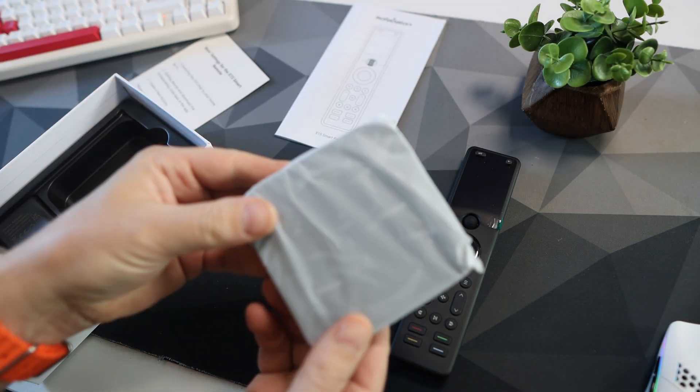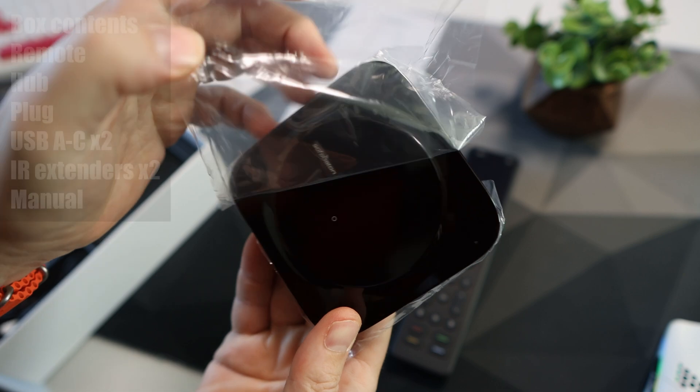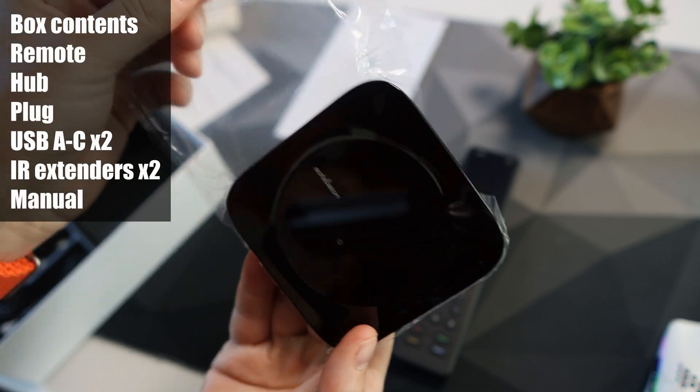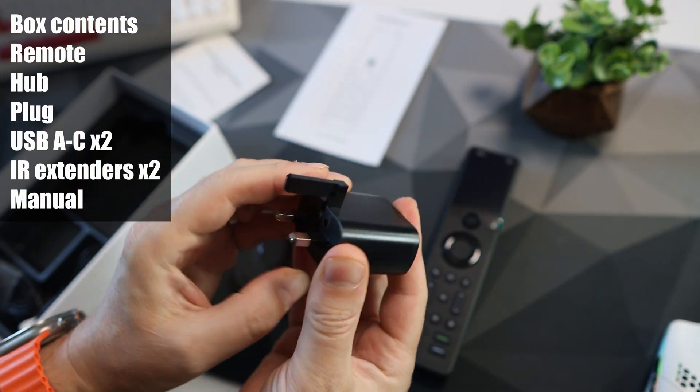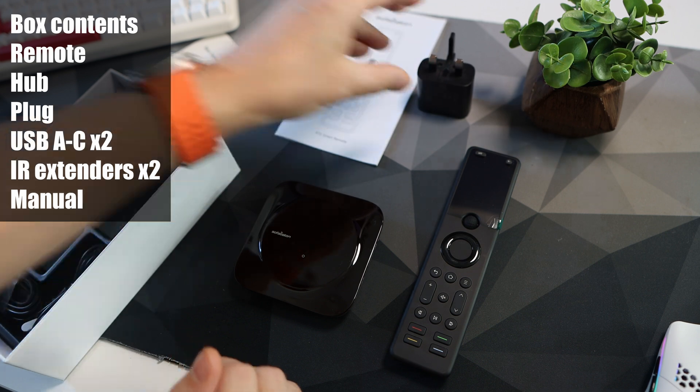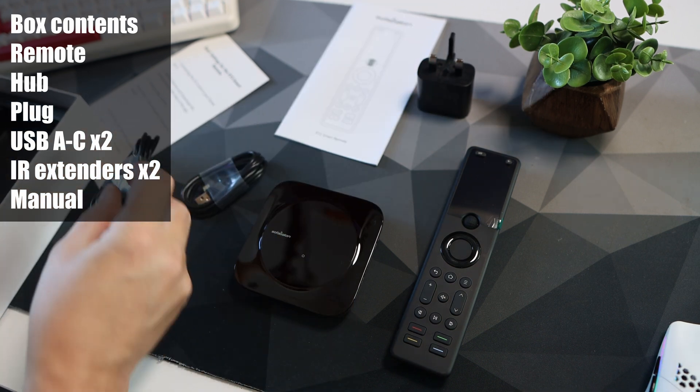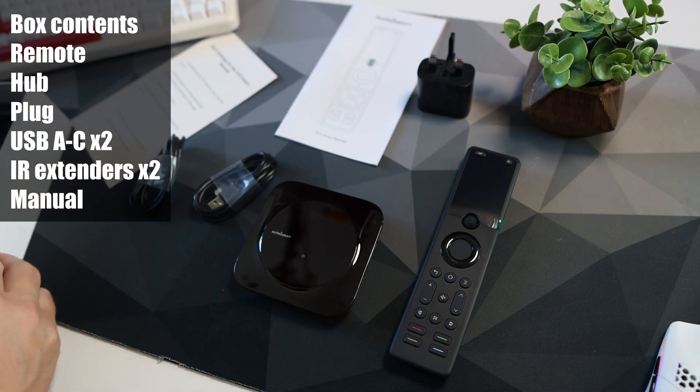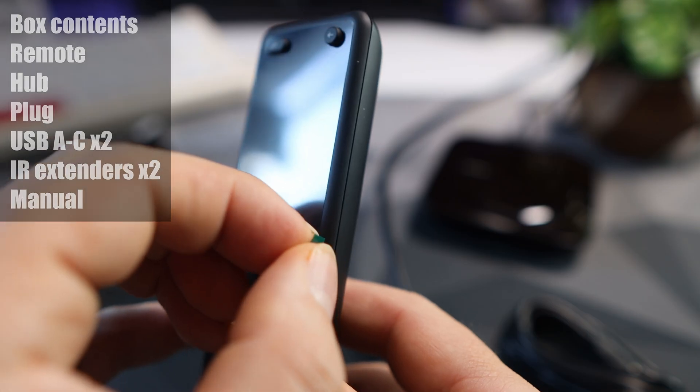Once it arrives you'll get the remote itself, the hub, a UK plug, two USB Type-C cables and two IR extenders.